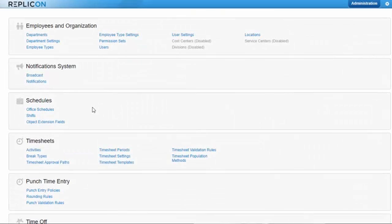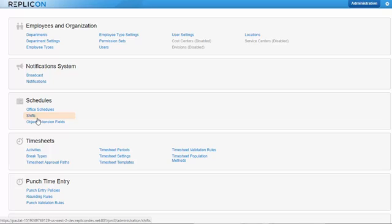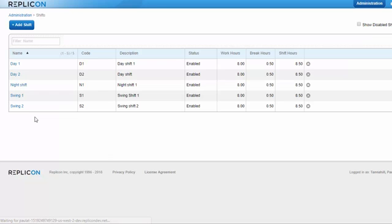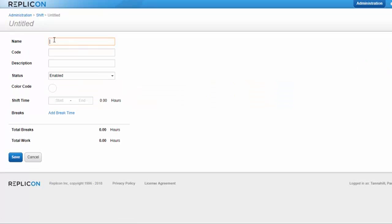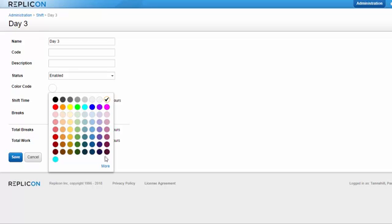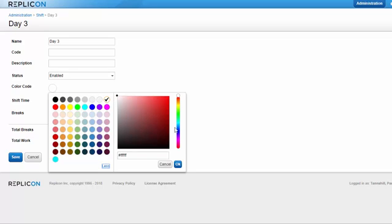Before your schedule manager can assemble shift schedules, they need administrators to create the building blocks of those schedules — the shifts. Administrators create all shifts used in schedules. To create a shift, the administrator clicks the Shifts item located under Schedules on the administration page, then clicks Add Shift. After entering a name and ensuring its status is set to enabled, you can choose a color for the shift. The color is important since schedule managers often rely on color coding to distinguish between shifts when laying out their schedules.